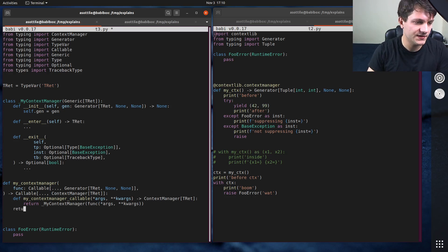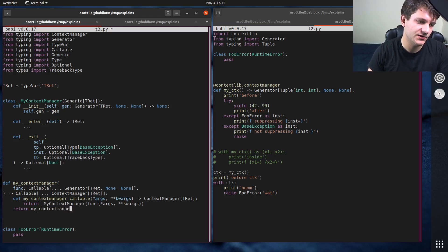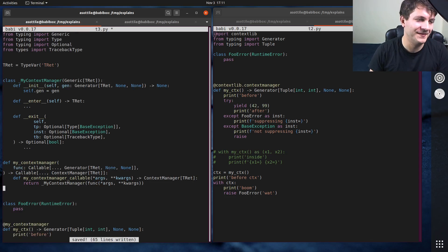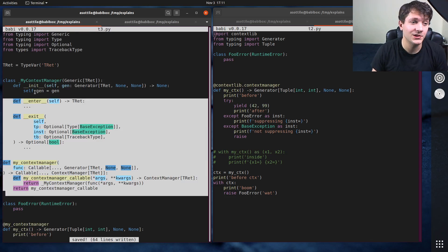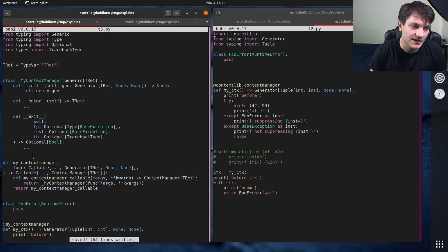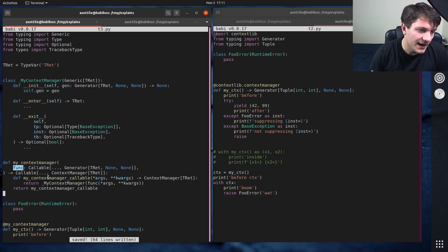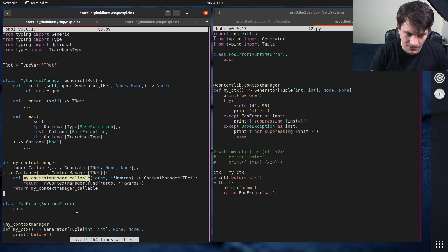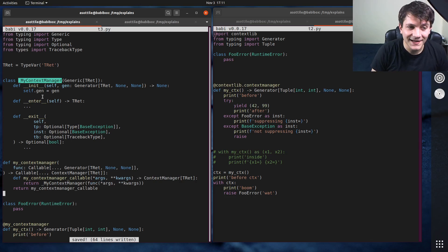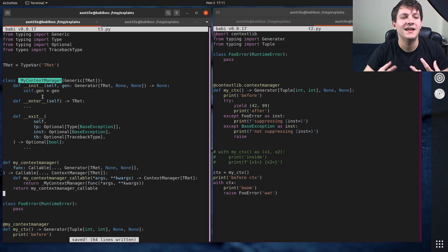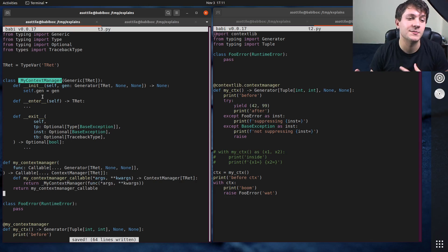To finish off our decorator we return `my_context_manager_callable`. That gets us to the first stopping point: the general structure. Our decorator receives `func`, and we change that function into a new function that wraps it. The way it wraps it is by calling that function and passing along all the arguments, and our `MyContextManagerManager` class is going to manage that generator through the context manager protocol.